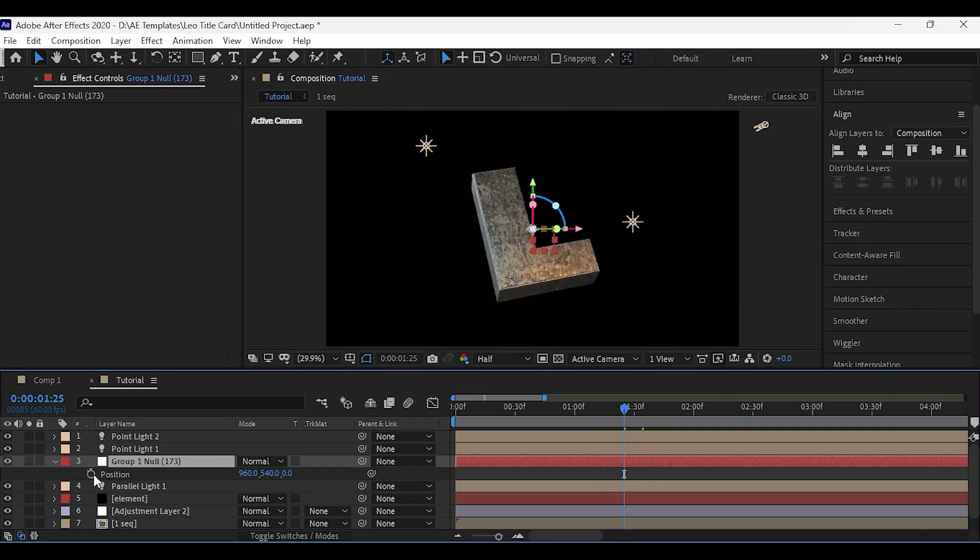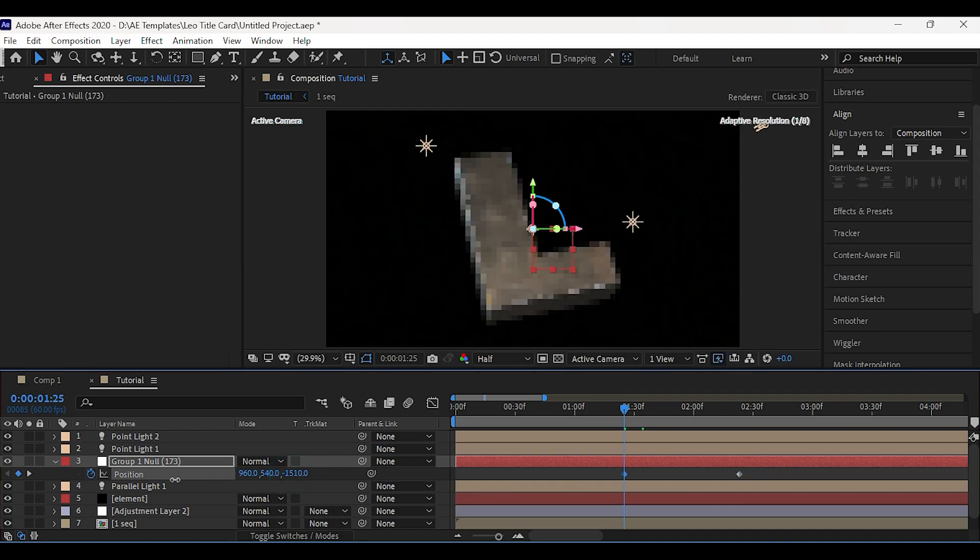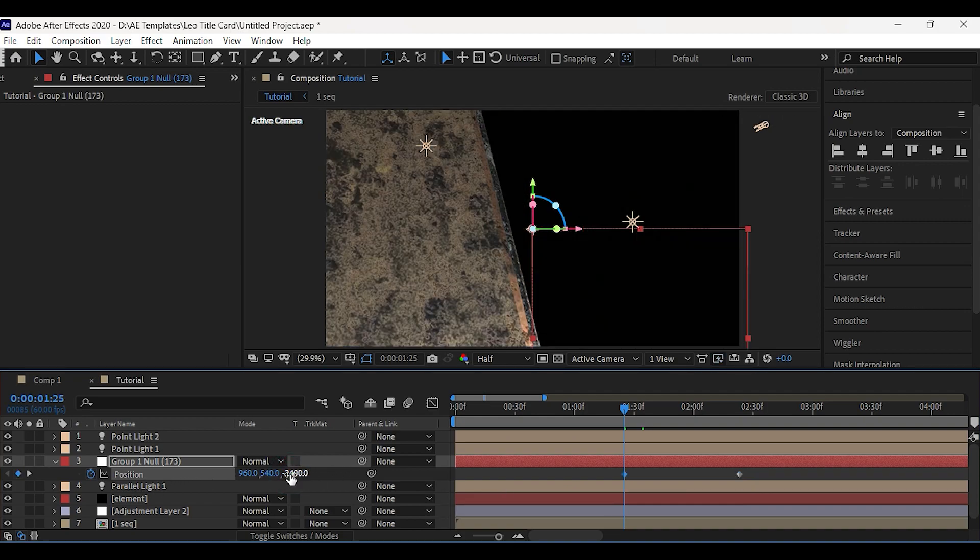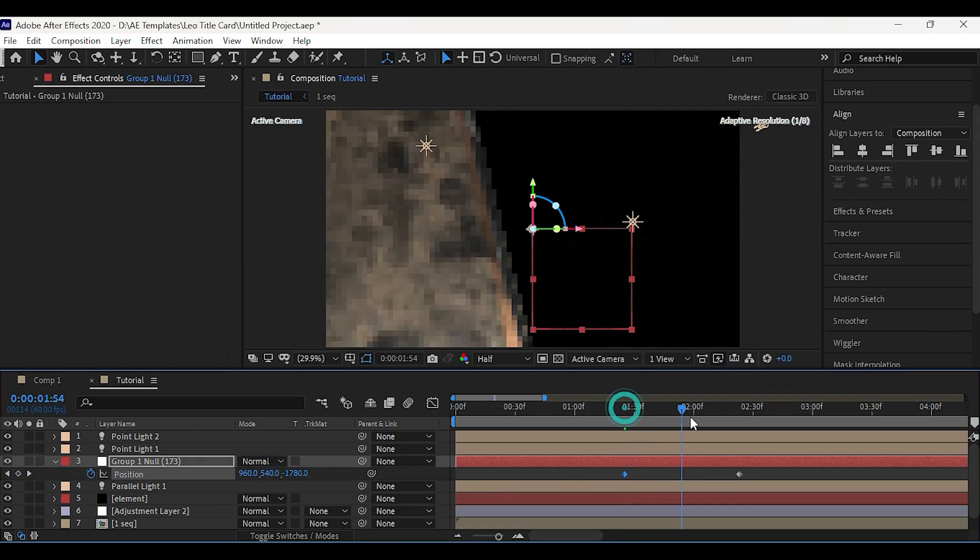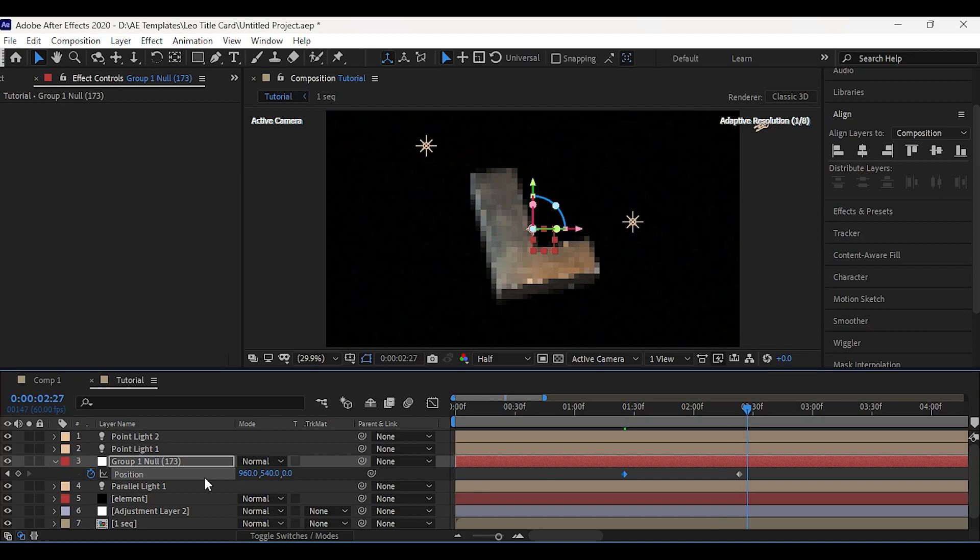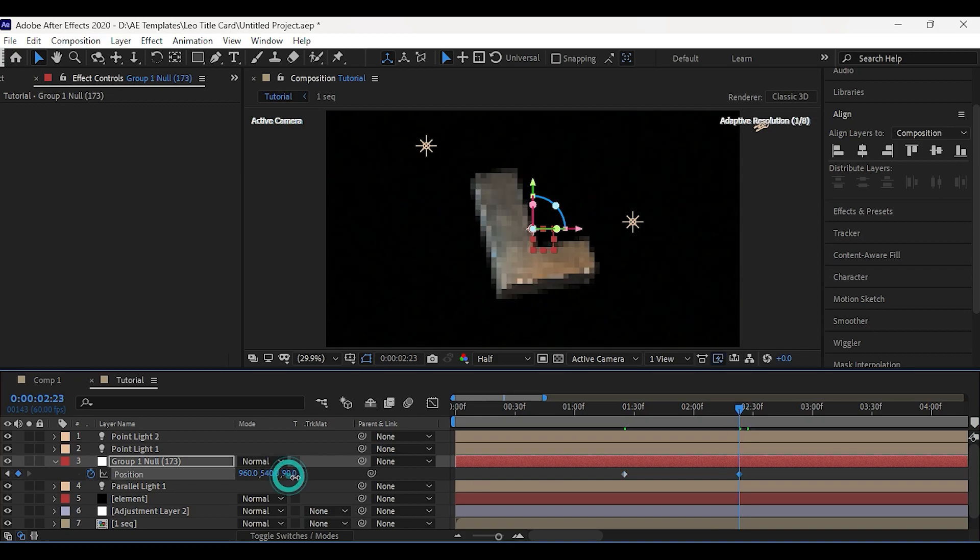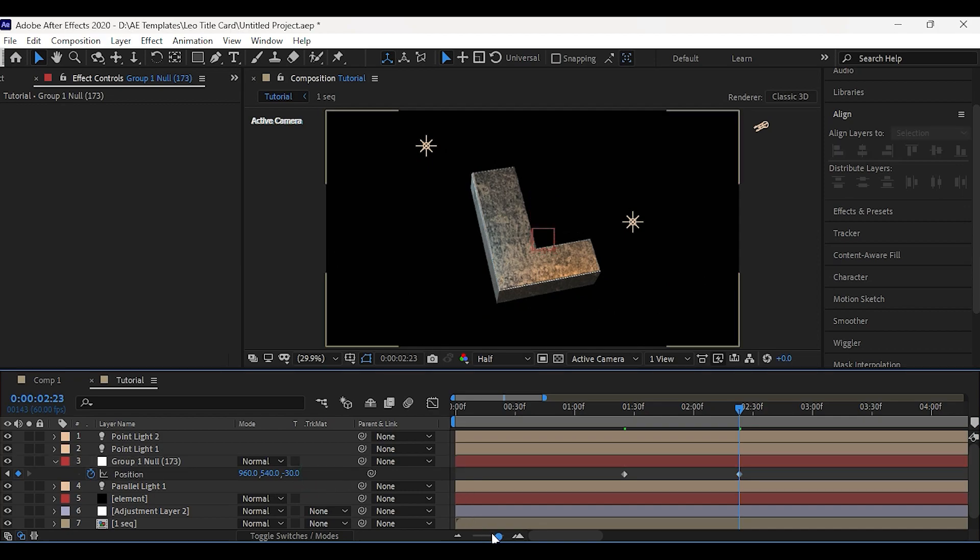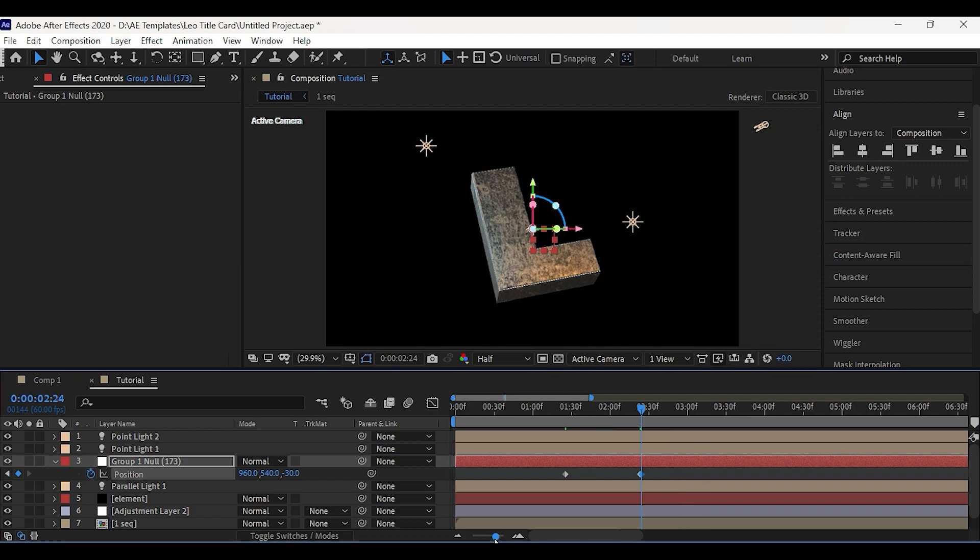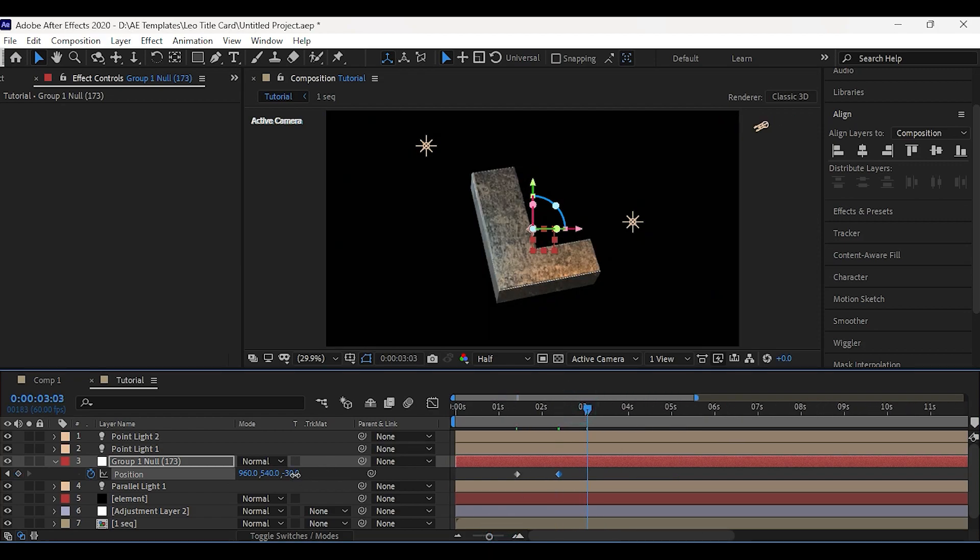Now add a keyframe on position, then drag this to forward. Change the Z position till the text goes out of the camera region. Now go one frame forward and add one more keyframe here, then go some frames forward then zoom in.